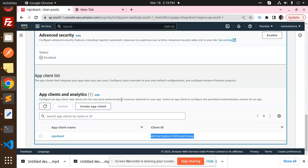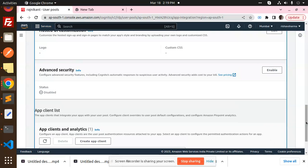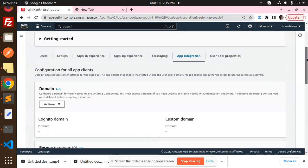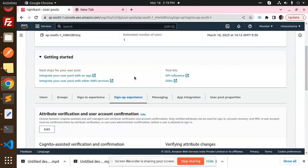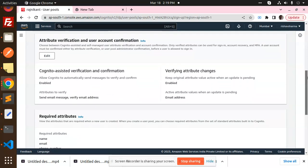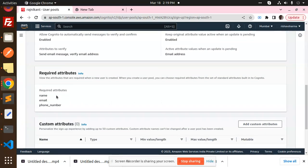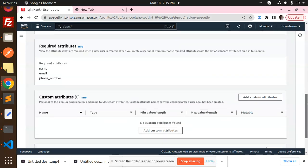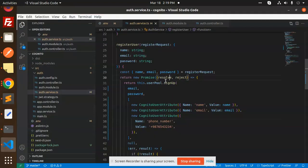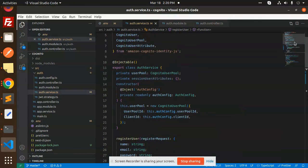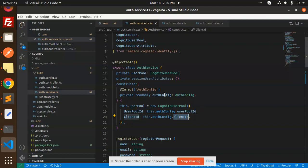If we check Cognito, you can see the sign-up experience. Name, email, and phone number are the required attributes, so you need to fill these up. The rest of the functionality includes email, password, the Cognito user pool ID, and the client ID.